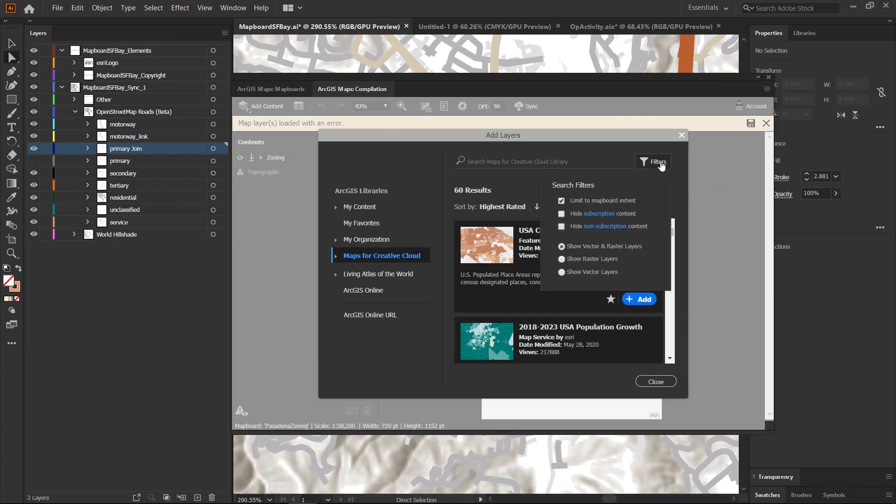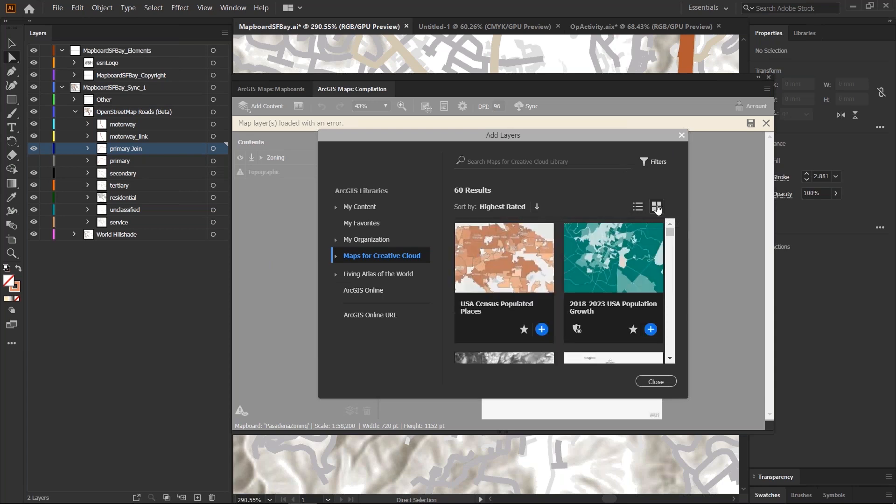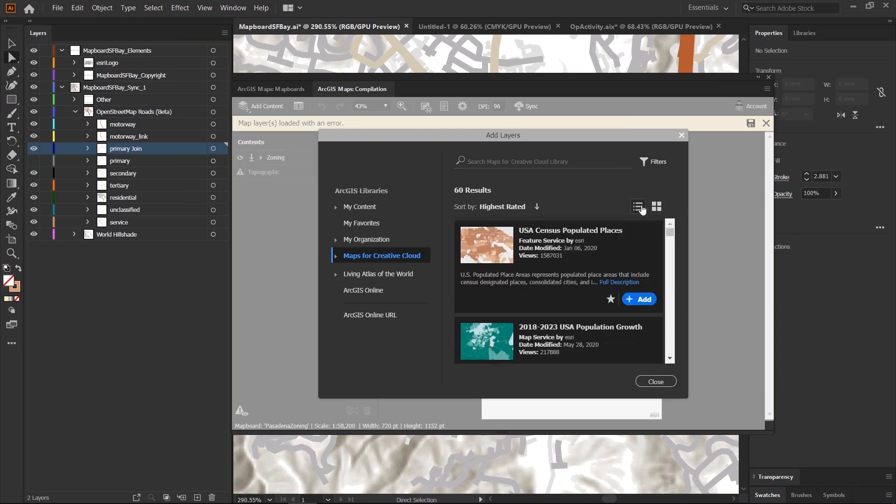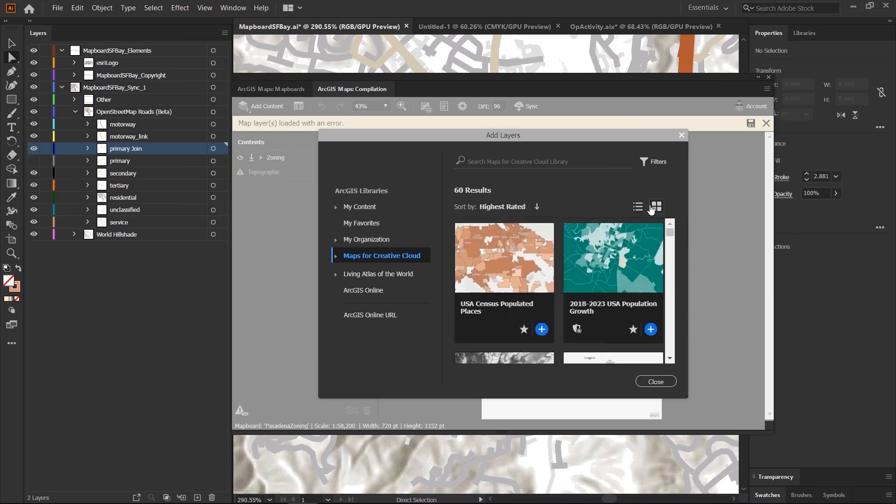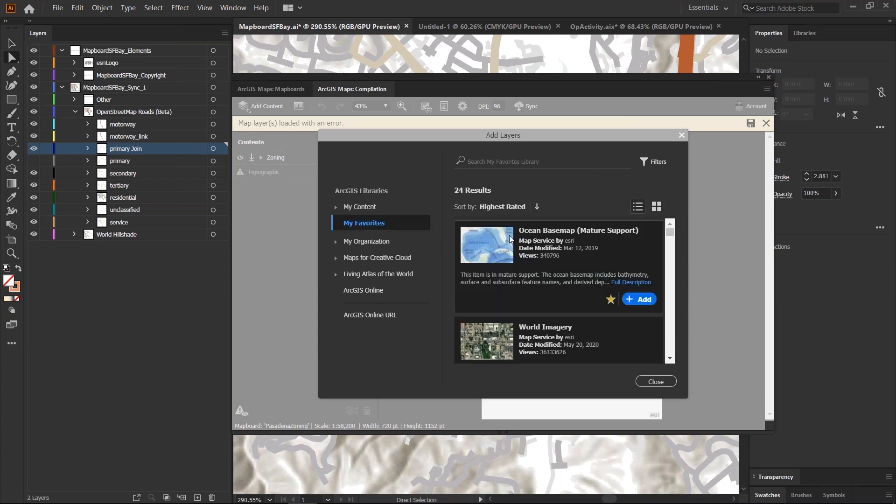All the filters are grouped under this filters drop down here and you have two different ways to view your result set as a list or in a tile view.